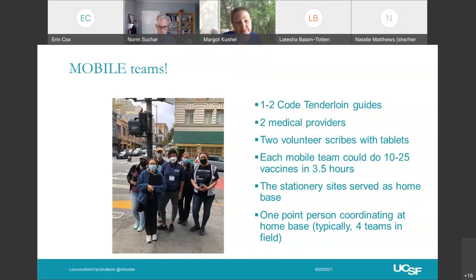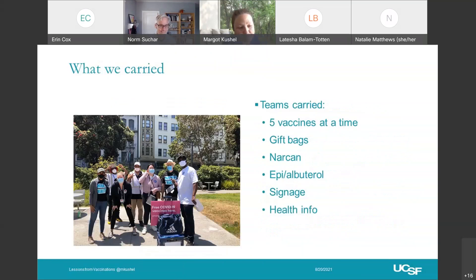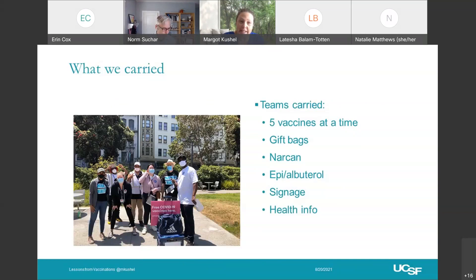Each team carried five vaccines at a time, gift bags, Narcan, epi and albuterol, signage, and health information. When we had four teams, they didn't feed off each other — four teams that each do between 10 and 25. The stationary site would do as many vaccines as each of the mobile teams. We would keep the stationary site as a home base, with one point person on Saturdays who would coordinate. Each team had one to two walkie-talkies and we would talk through the whole thing, get more vaccine out to people, and answer questions.